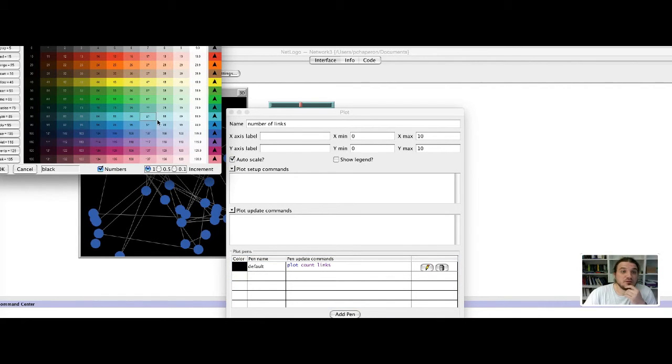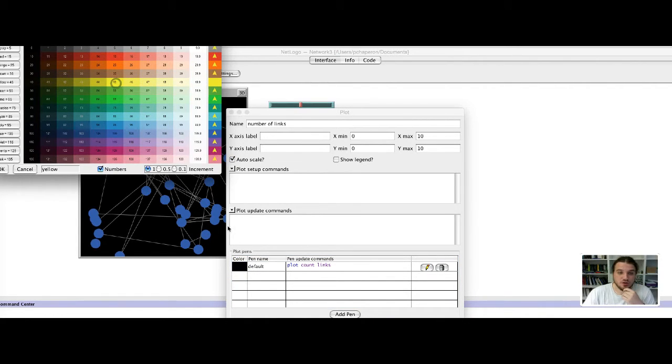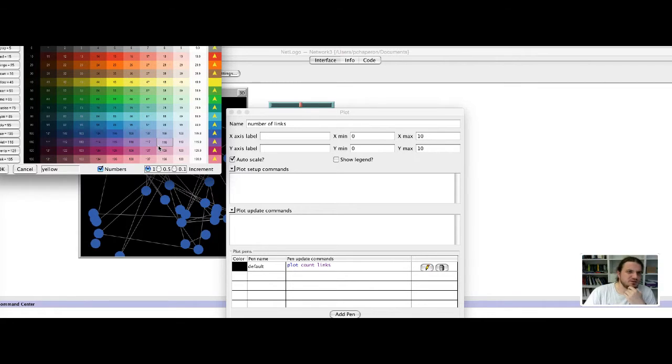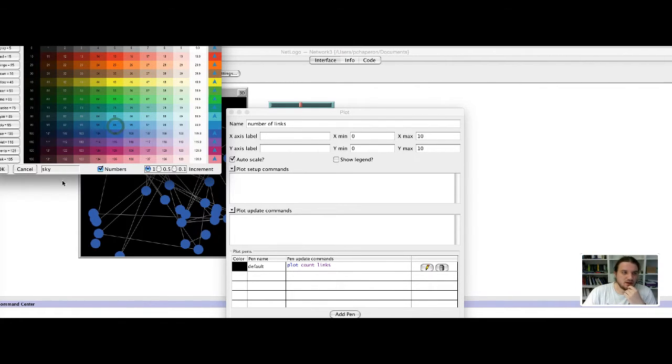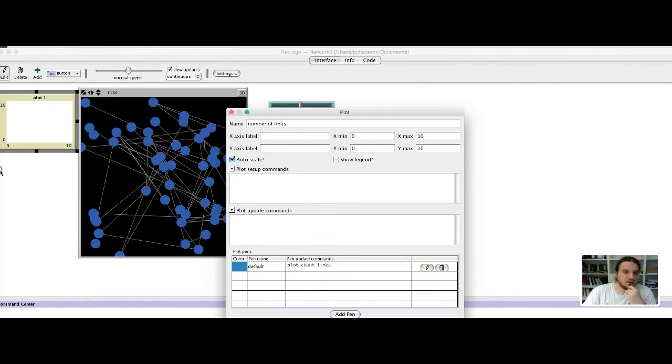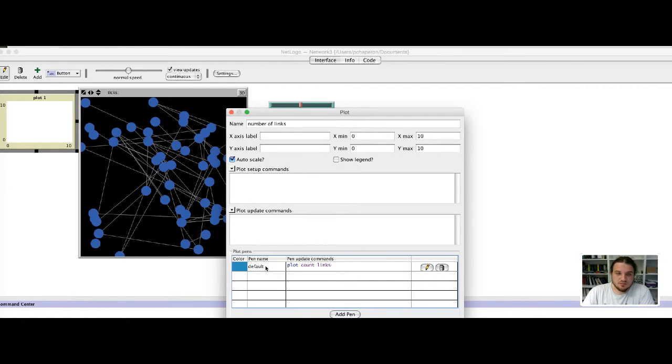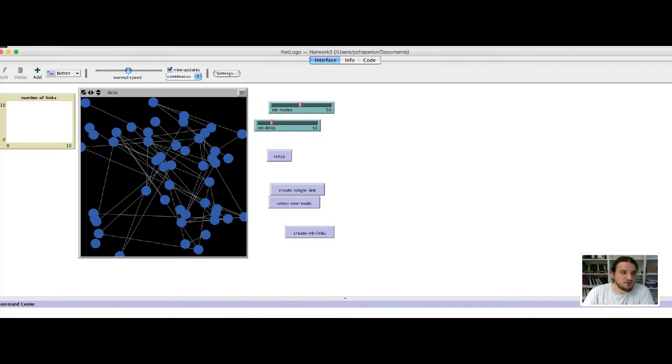Let's say yellow. The yellow is not visible on white. Let's say blue. Blue. I don't change the name of the plot. I click ok.